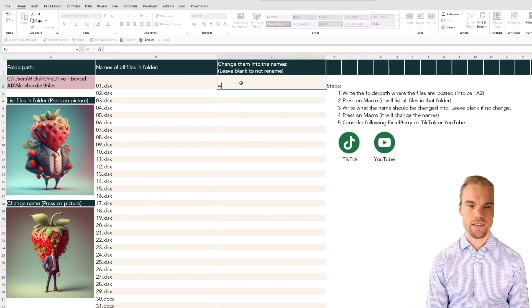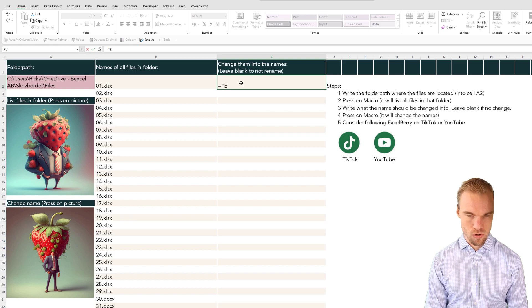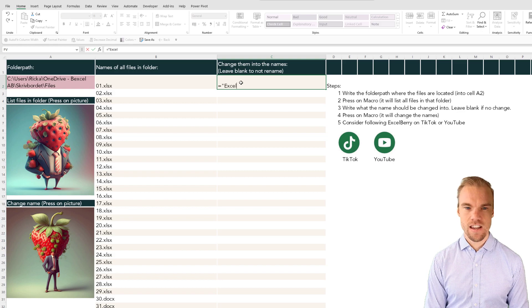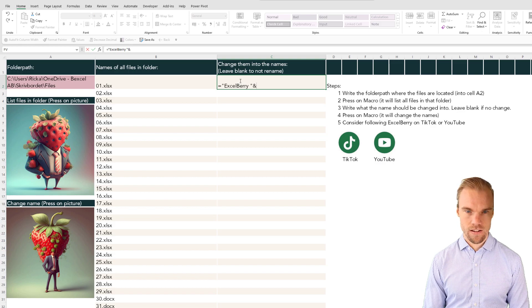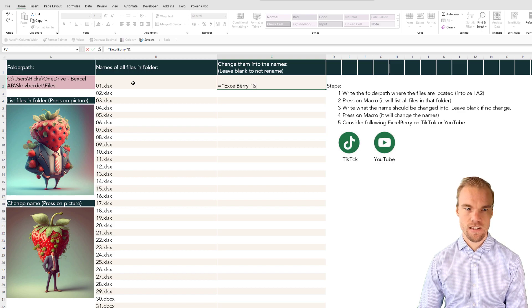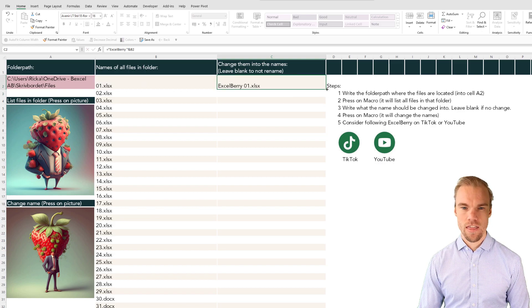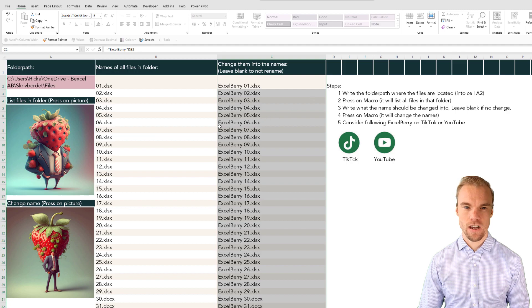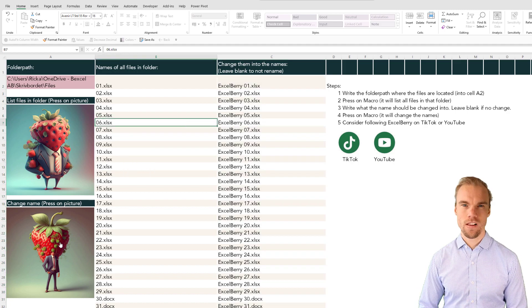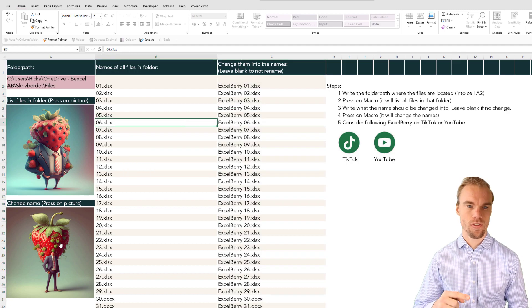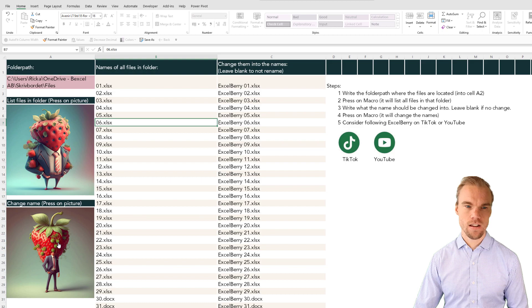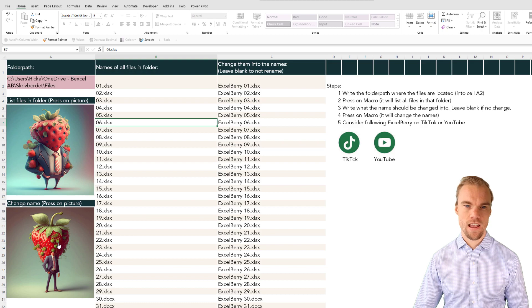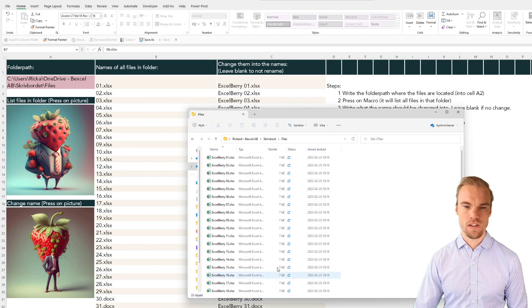For example if you want to add Excelberry and then the file name and then put it down like this you can do that. Let's press on this picture down here instead and see what happens to the files here.